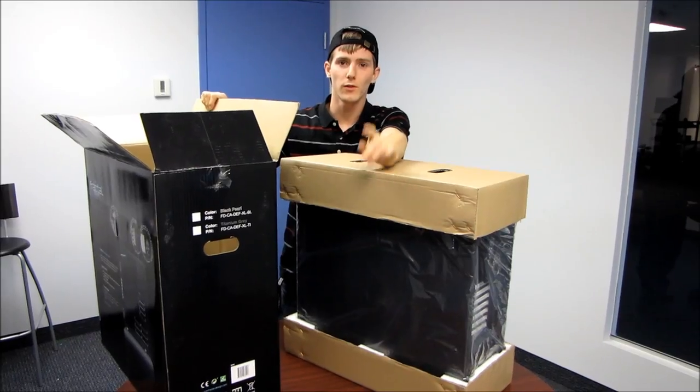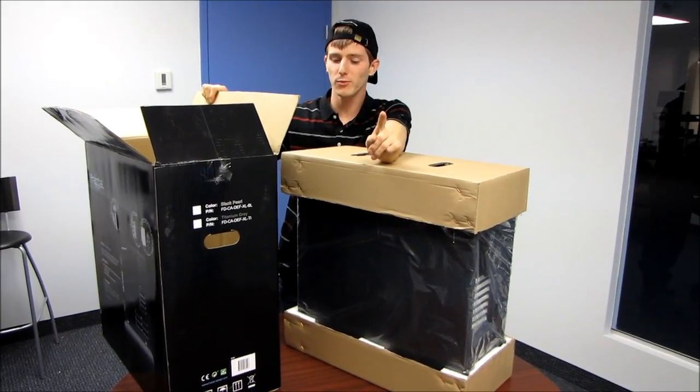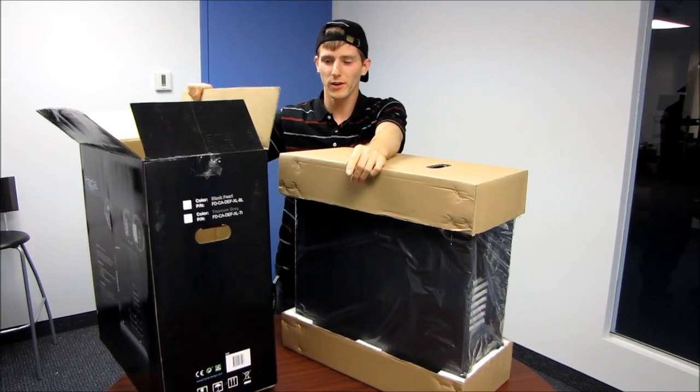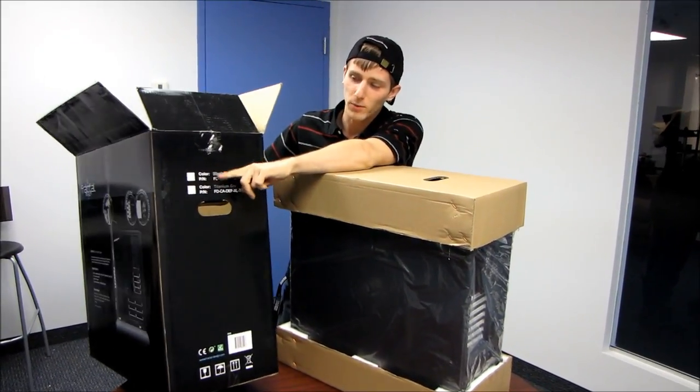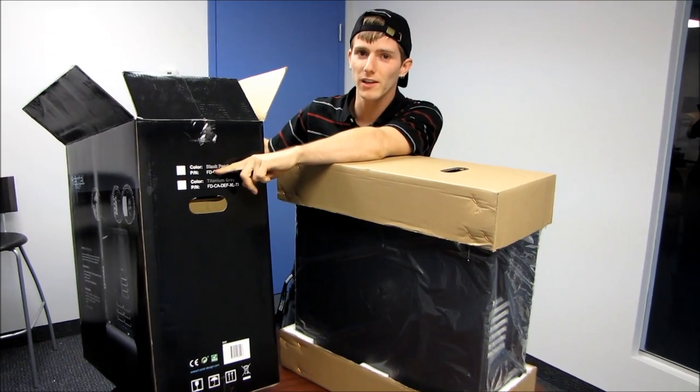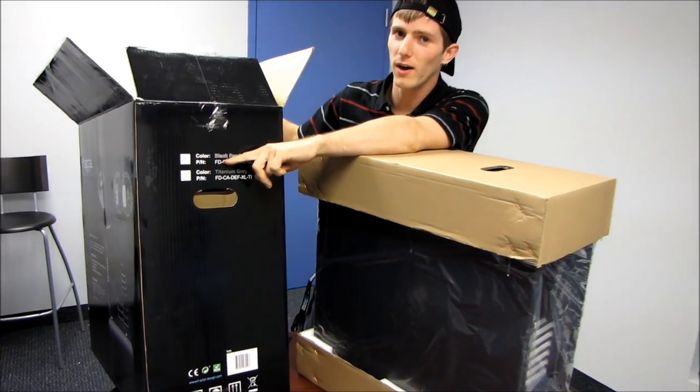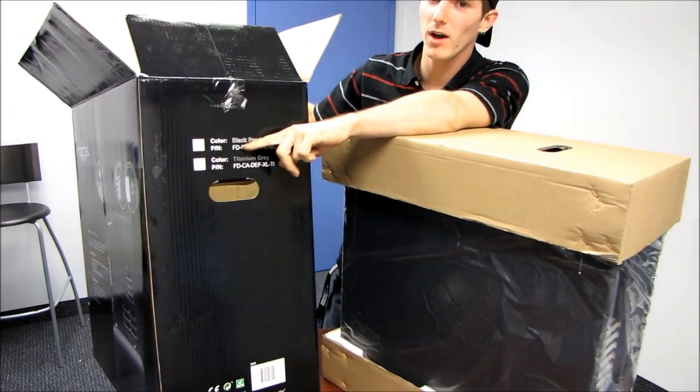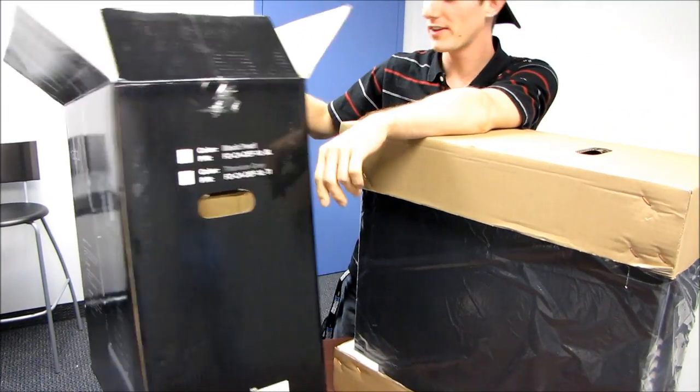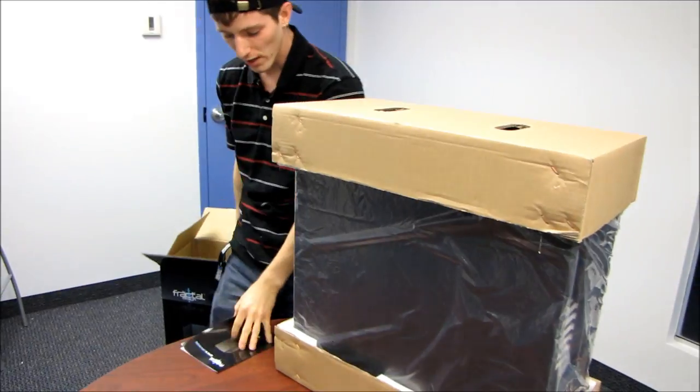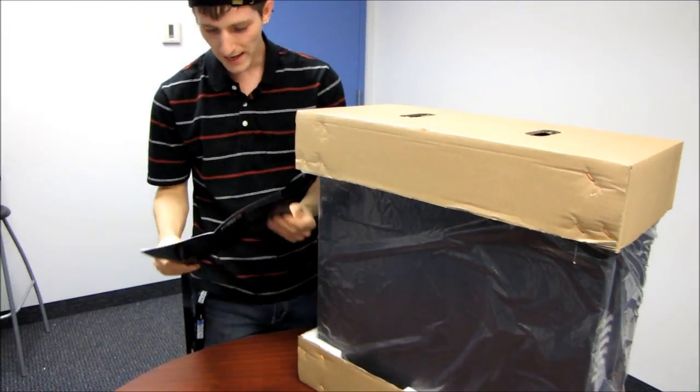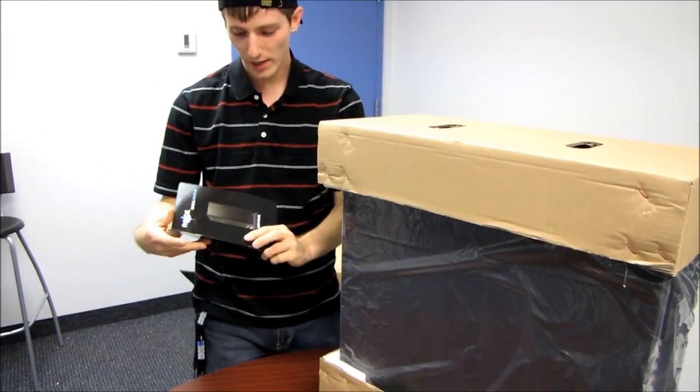Now, the reason I chose this one out of all the ones in our warehouse to unbox is that it wasn't labeled with a color. So I figured if we unbox it, then we'll also find out what color it is. It comes in two colors, black and titanium gray.